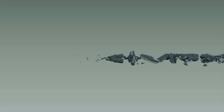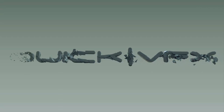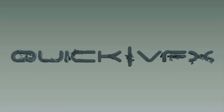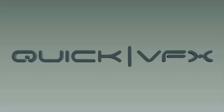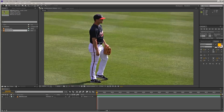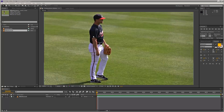This is part two of the rotoscoping series. In this tutorial we're going to look at the roto brush tool, located up here. It's good for quick and dirty extractions — it doesn't always give the best results, but it does have some advantages.